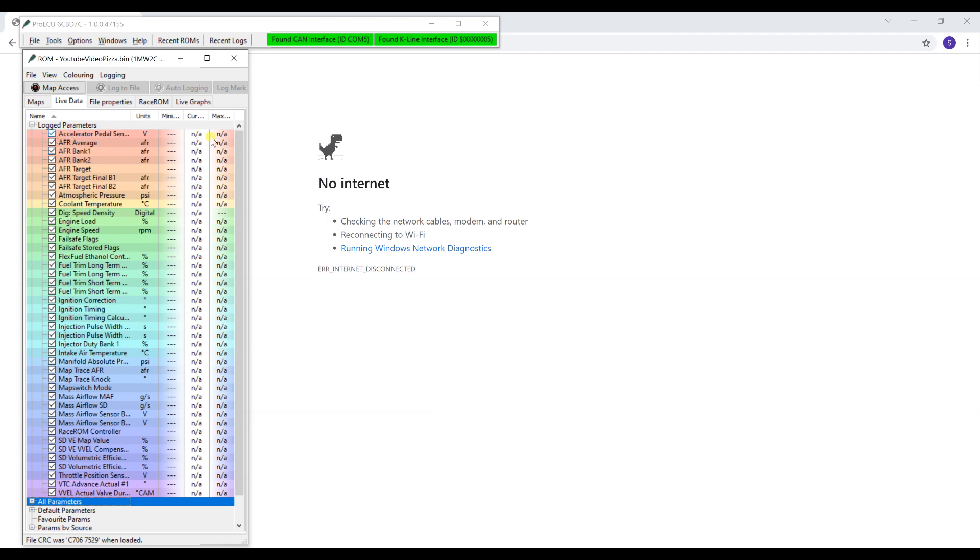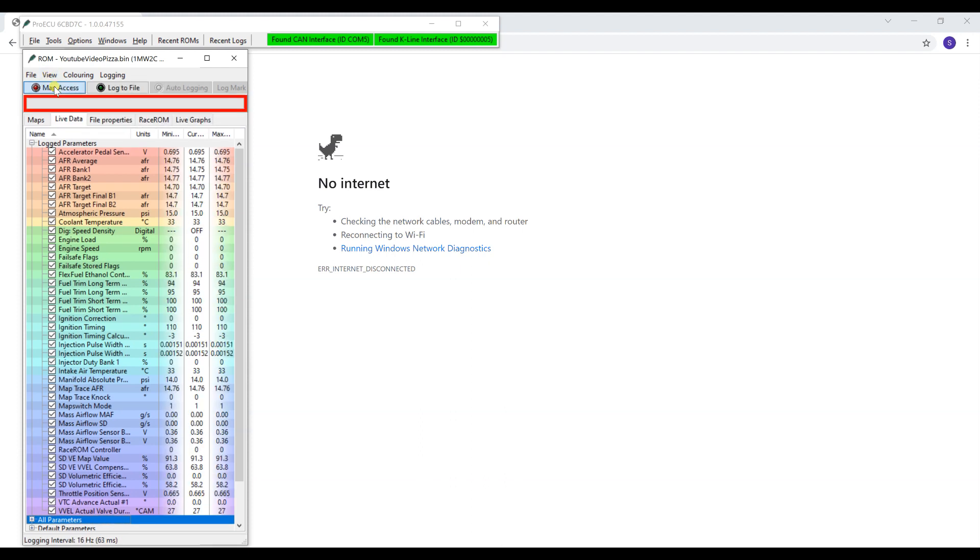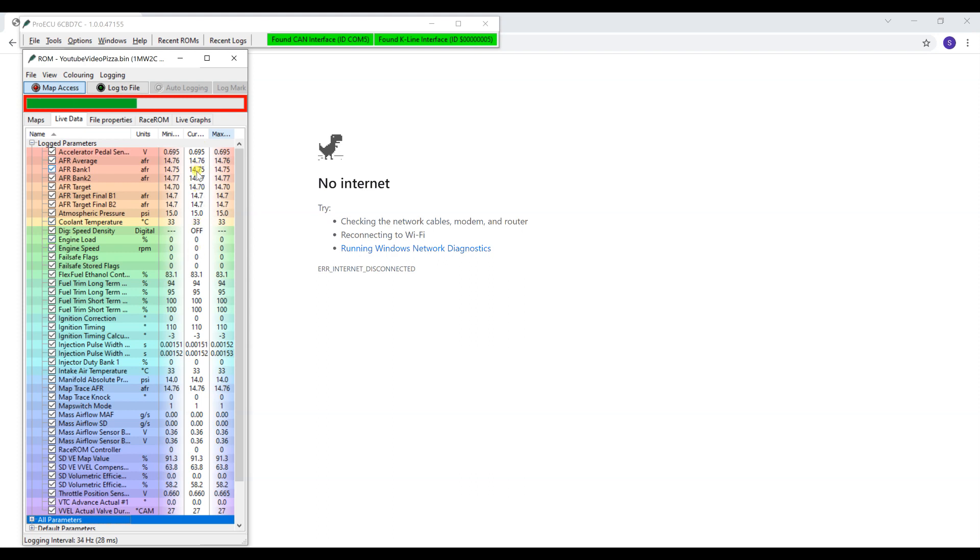Here shows you the current live information once you start accessing the map, which is right here. If you click that, that's actually not recording - it's just showing you the information. Unlike Uprev that shows you and records at the same time, this is just accessing the ECU to show you the data but it's not recording at all.